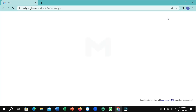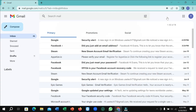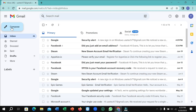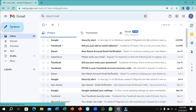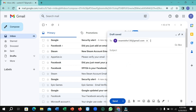First of all, you just need to open your Gmail. Select on Compose and type your receiver's email address. Then you can add a subject and describe something in the message body.